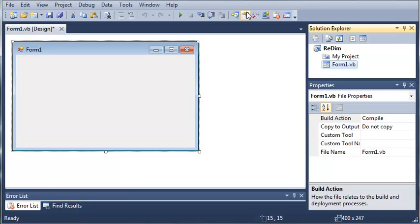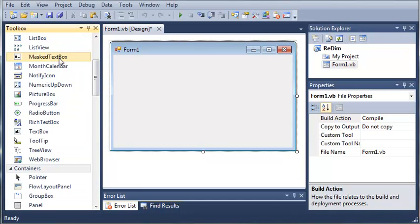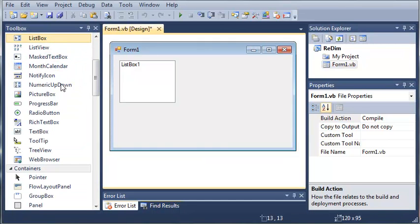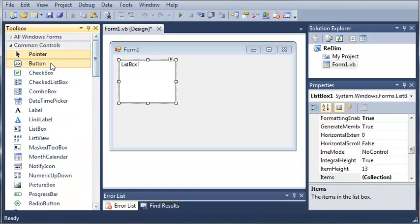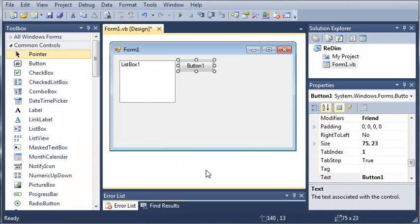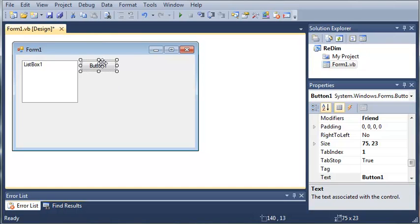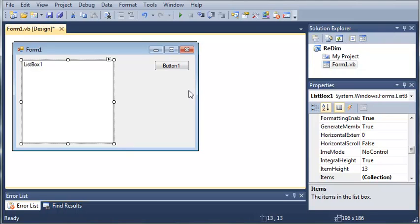So we'll go ahead and open up our toolbox. We will add a list box and we will add a button. We'll go ahead and close out of that.